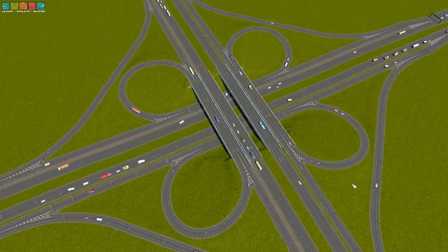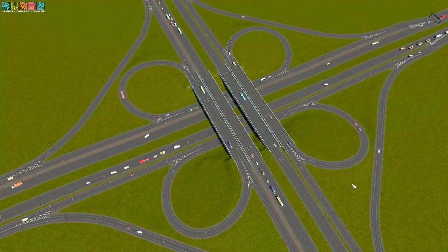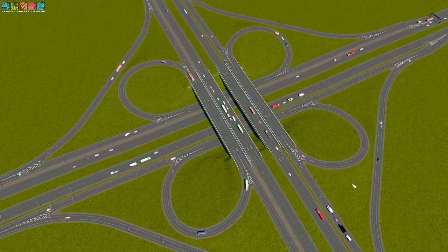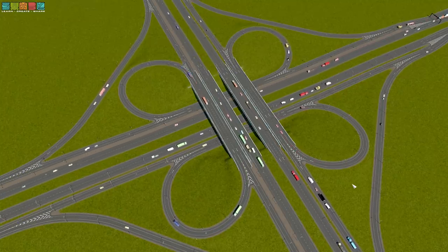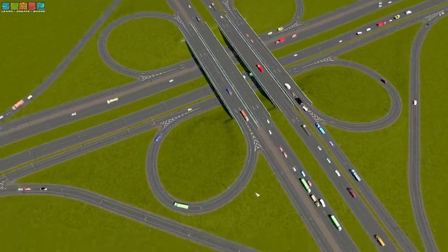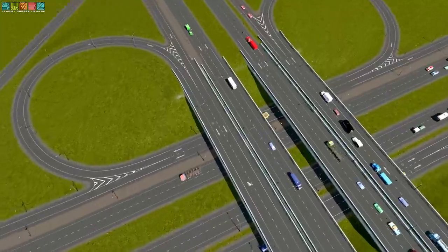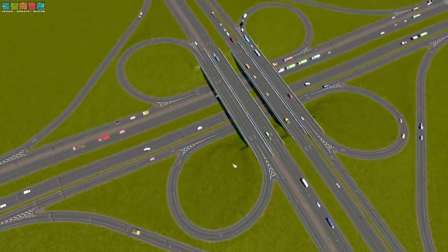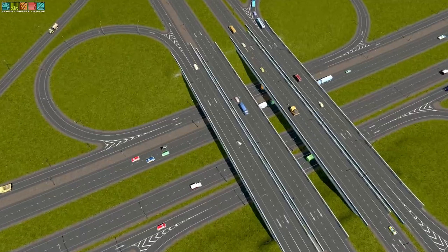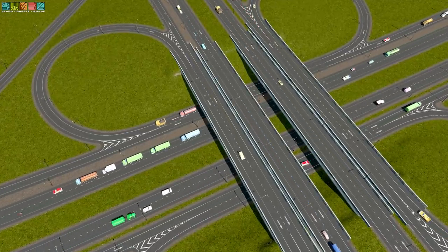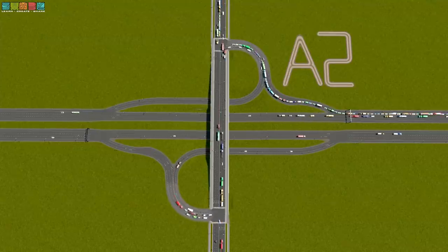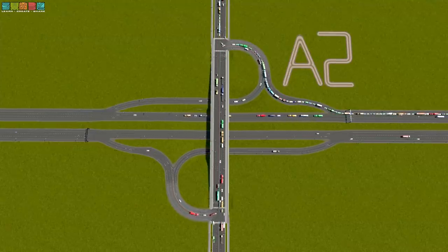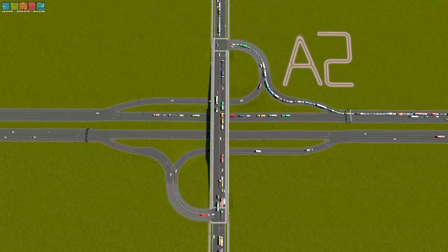Now we're going to take the best parts of the cloverleaf and abandon the worst parts to make a service interchange to get traffic on and off the highway. What are the best parts? The leaves. What are the worst parts? The weaves. Leaves — yeah, cool. Weaves — boo. Here is our first partial cloverleaf of the day, or parklo for short.